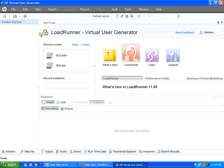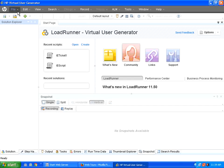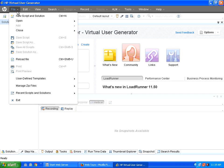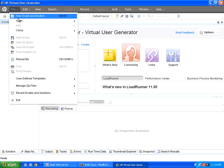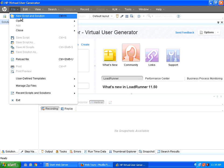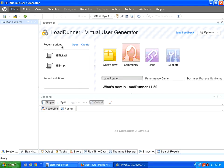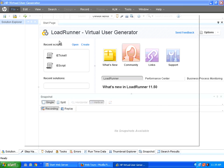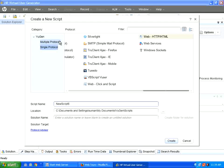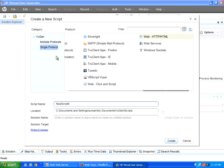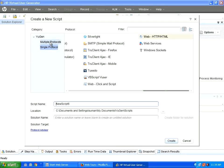The first part is you need to create a solution. Suppose I say create a new script and solution, then it will ask for a solution. A solution is nothing but a group of scripts and a set of associated files and settings. Now it says, what is the protocol you want to choose?